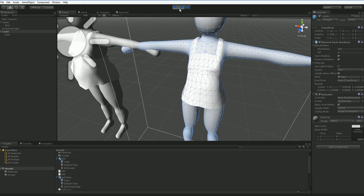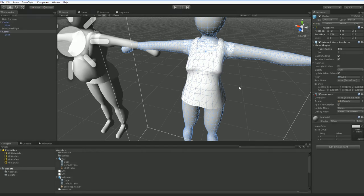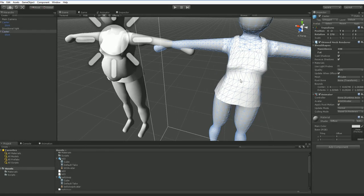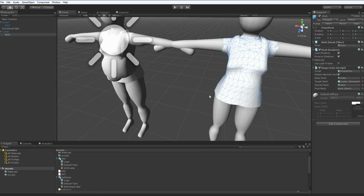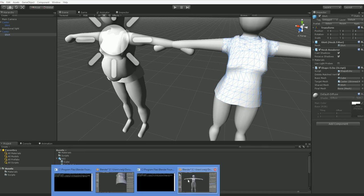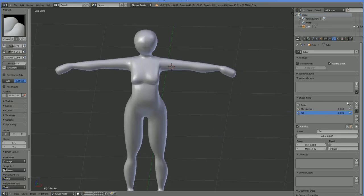Now the biggest strength of this approach is that the shirt inherits all of the blend keys indirectly by just measuring what's going on. So it doesn't have to know about any of them. And what that means is that we can go into this body mesh here, and we can actually just go ahead and add a new shape key.